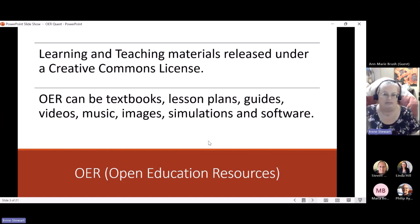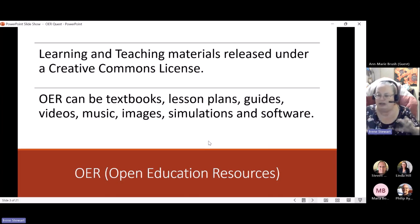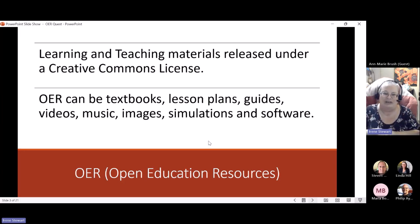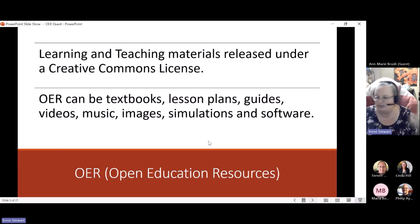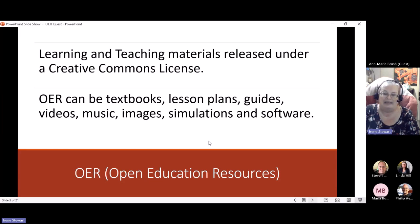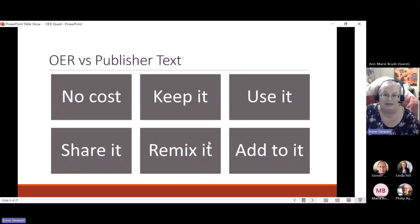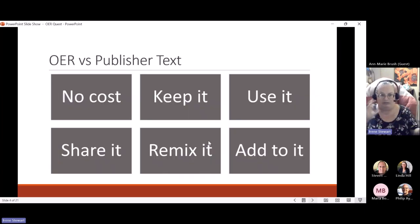For those of you not familiar with OER, very quickly: OER is considered teaching and learning materials that are released under a Creative Commons license — that's kind of a hallmark of what is considered the beginning point of an open education resource. Although many of us think about textbooks first, it's not just textbooks. It can be lesson plans, guides, simulation software, images, music, videos — all kinds of resources.